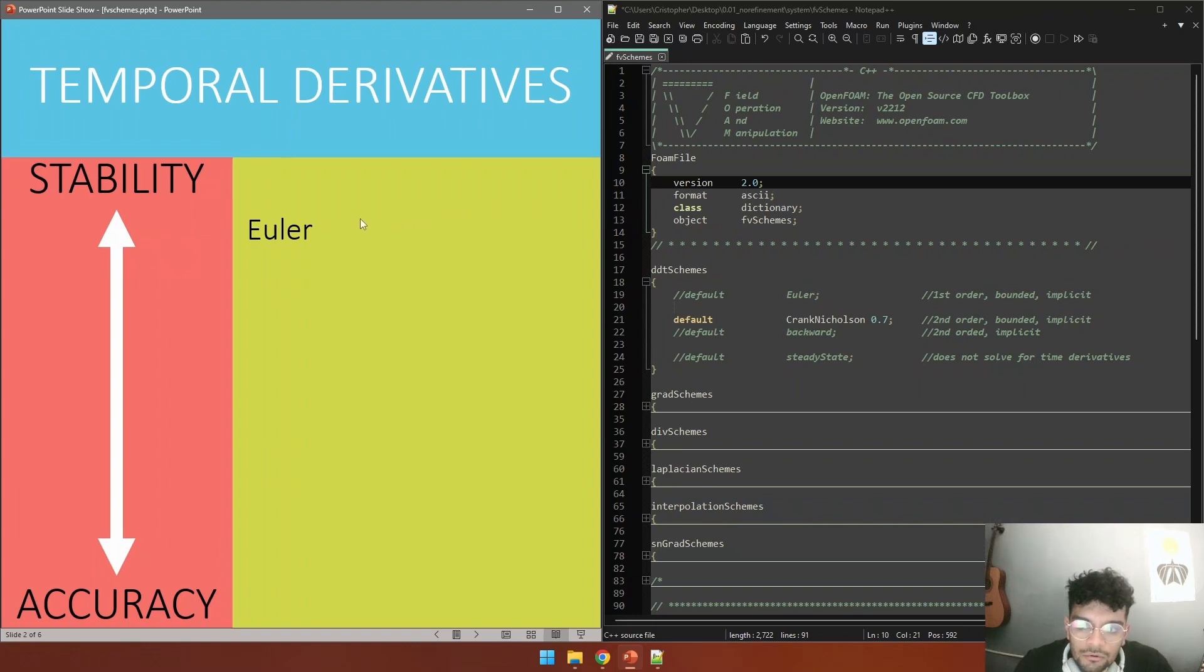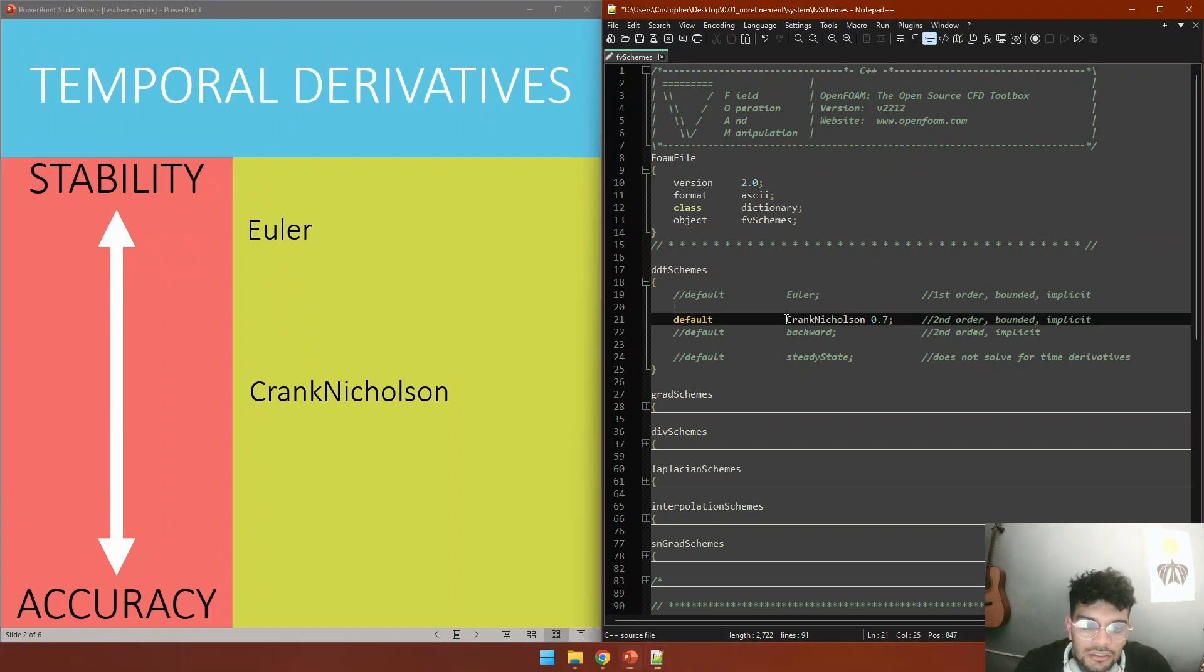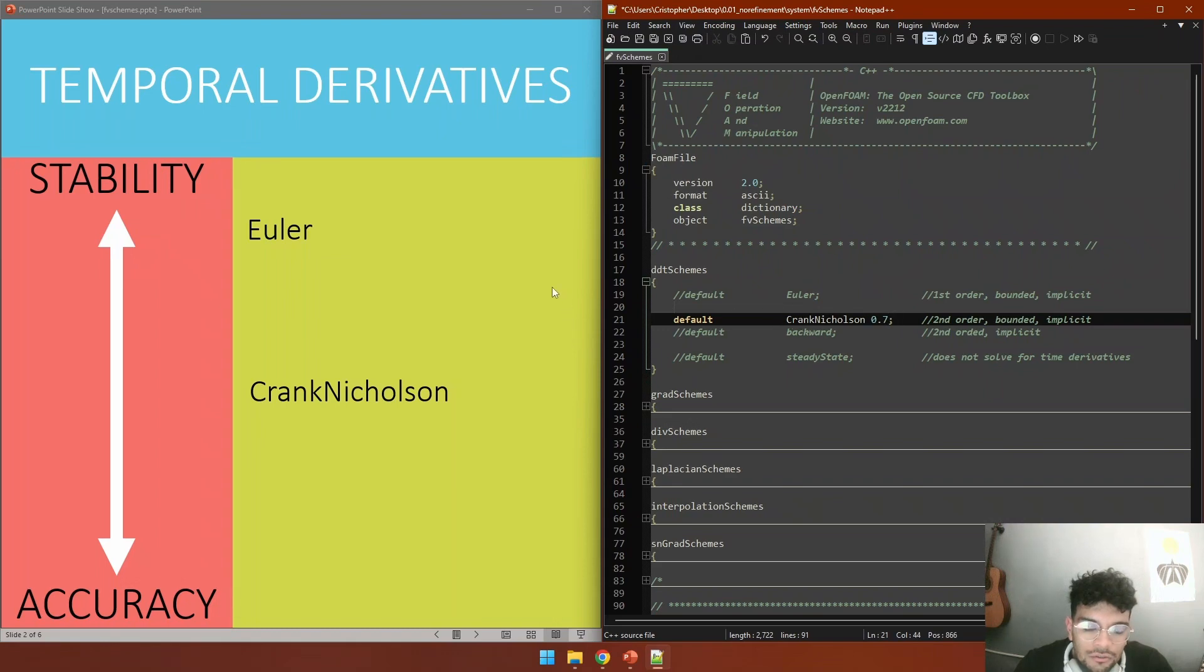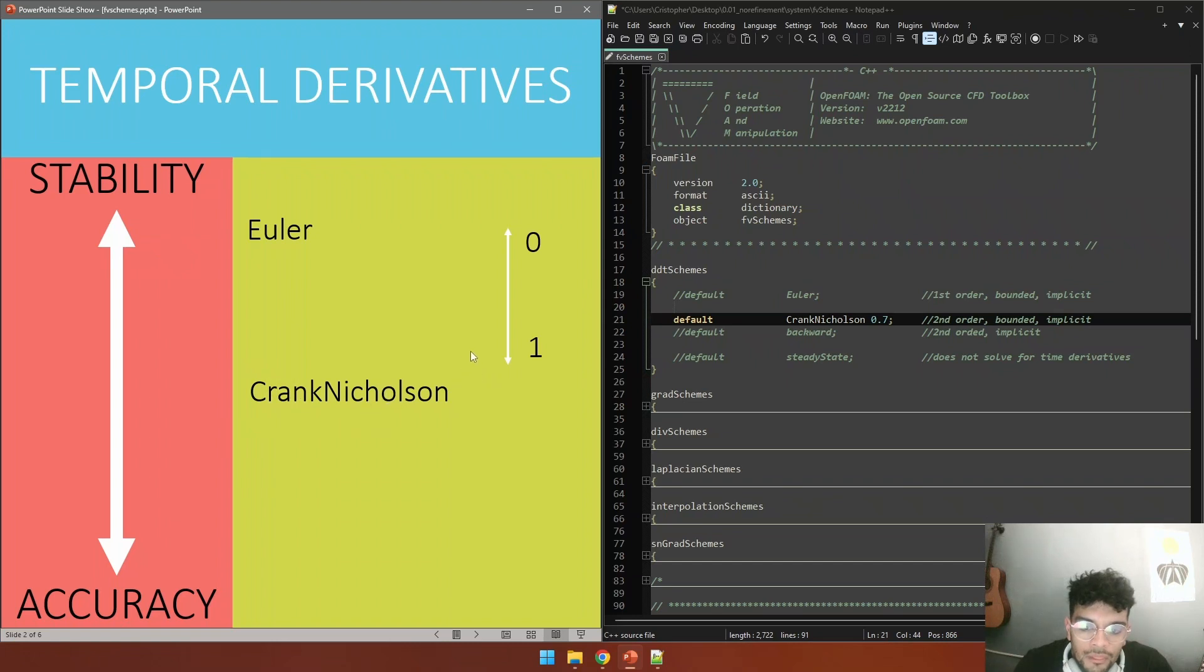We are using this only at the beginning of our simulation because we always want our results to be obtained with a second order discretization scheme. For that we have the Crank-Nicholson scheme. There is a peculiarity here - it is defined as Crank-Nicholson with a number that is a blending factor. This blending factor makes our Crank-Nicholson model work. If we set it to zero, it works as an Euler model, and if we set it to one, as a full Crank-Nicholson discretization scheme. A good recommendation is to set this value to 0.7 and we can obtain good results with that.